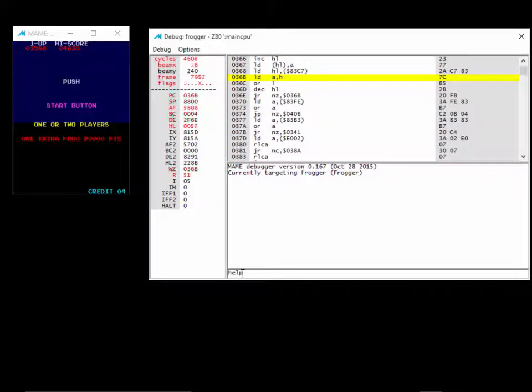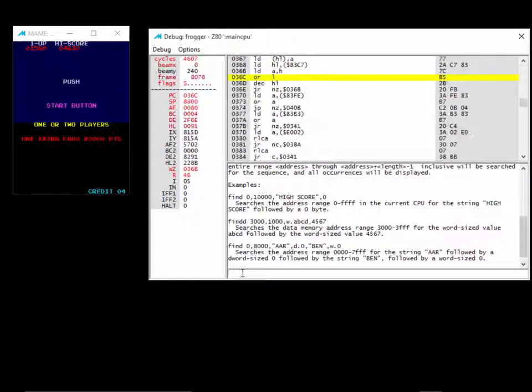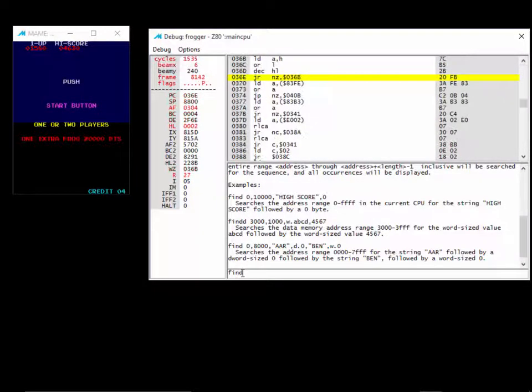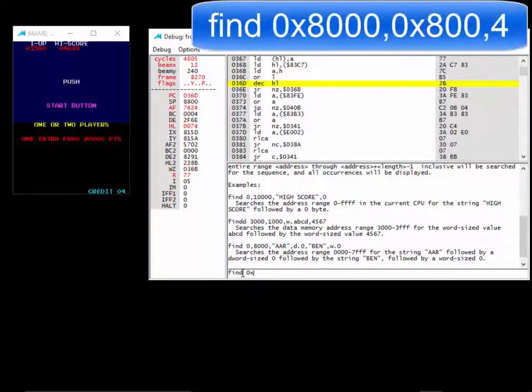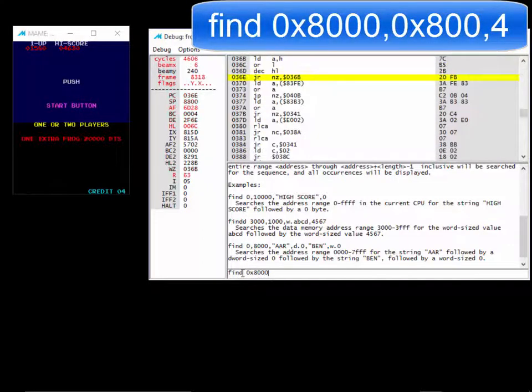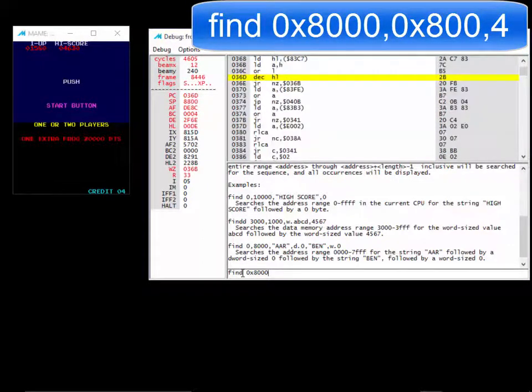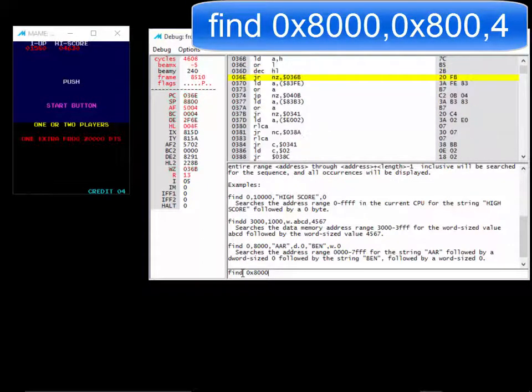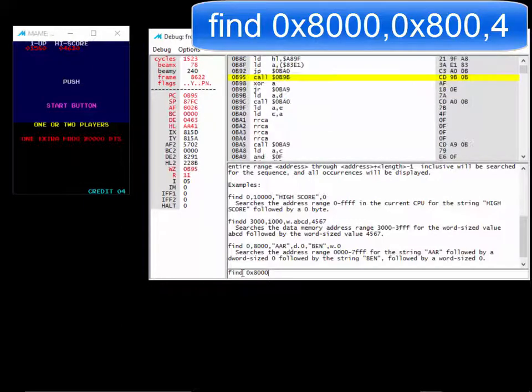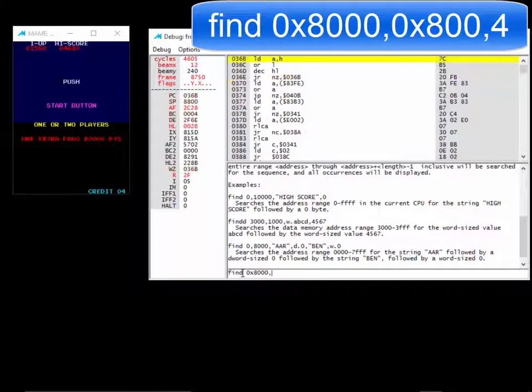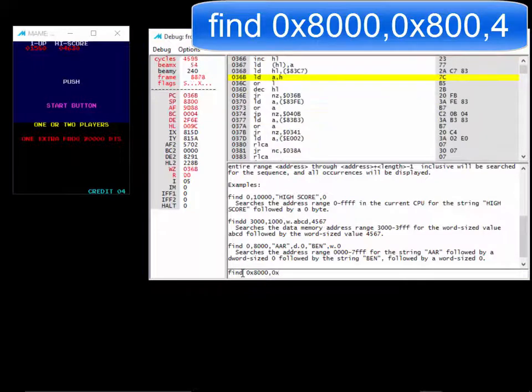Why don't we look for it? Remember we can use that find command to find a certain value in a memory range. If you don't remember the find command, you can type help find. But it's find, the address you want to start looking from, 0x8000, comma, how many addresses you want to search through.